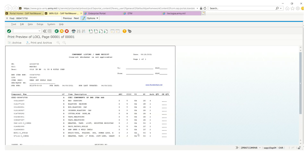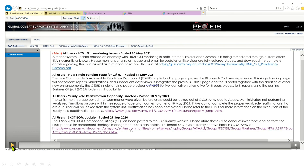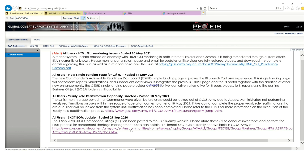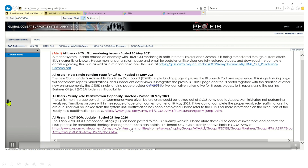There's one page on GCSS Army — on the home page, the welcome page — which shows you a component listing. You have to scroll down on the GCSS easy access menu. You scroll down and you'll see it's called 'All User SKOT BOM Update.' We're going to see if we can find the demolition kit from there, so you click on it.